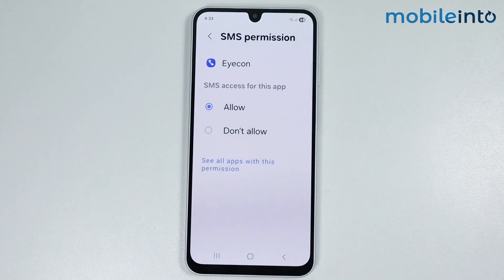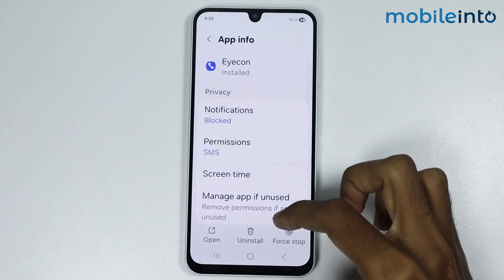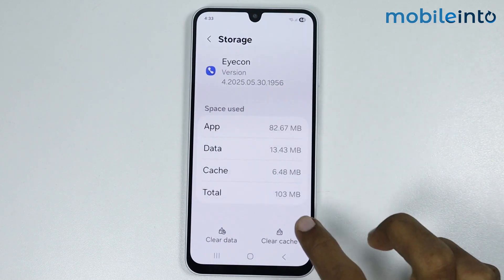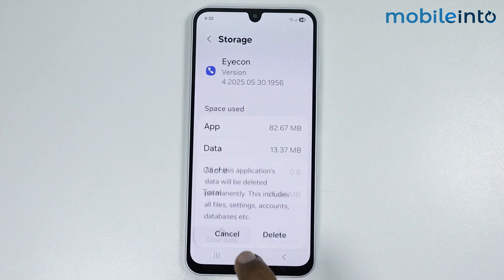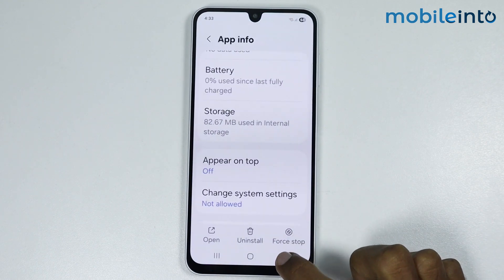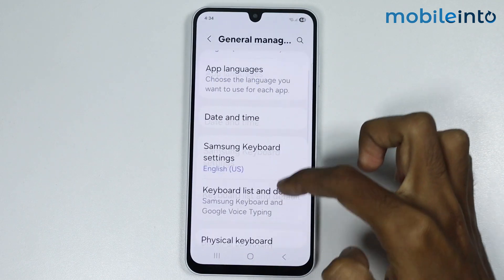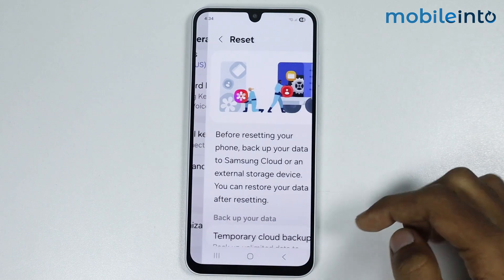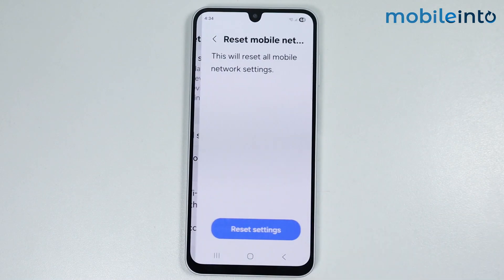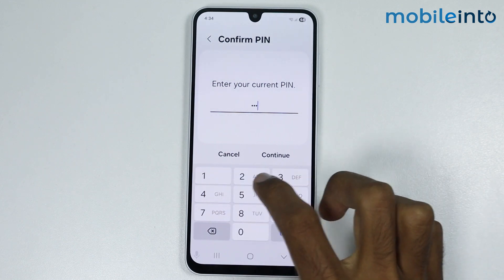If this did not fix your issue, go back to storage, clear cache, and clear data. Then go to general management, reset, and select reset mobile network settings. Enter your code and tap reset.